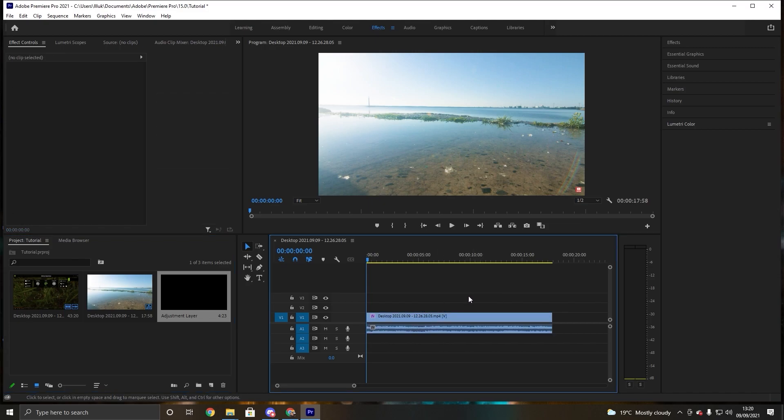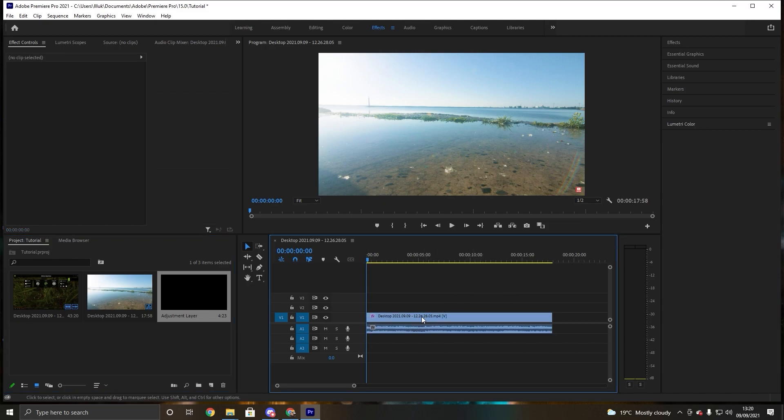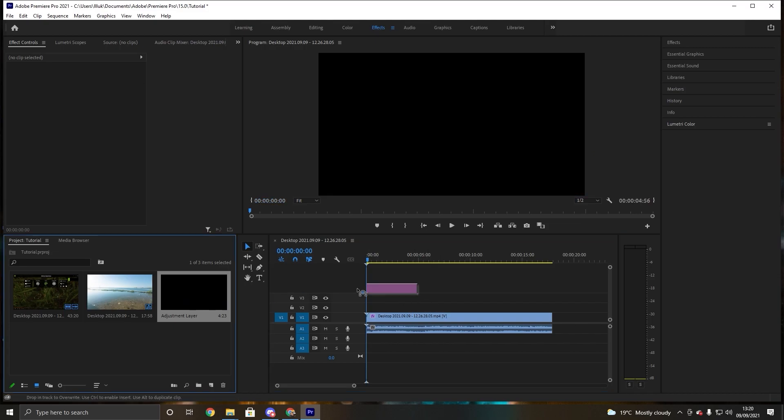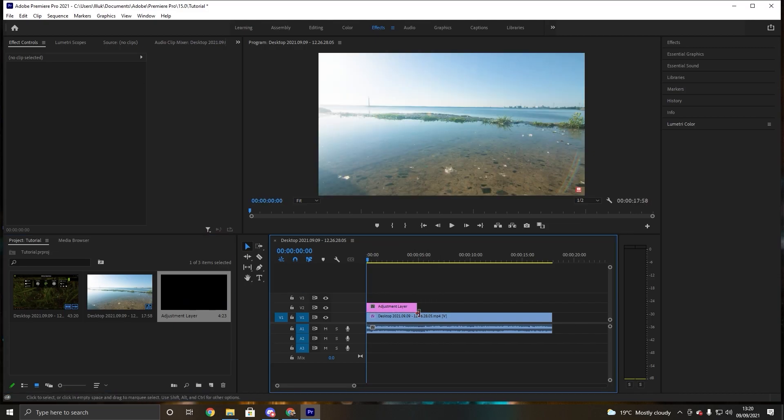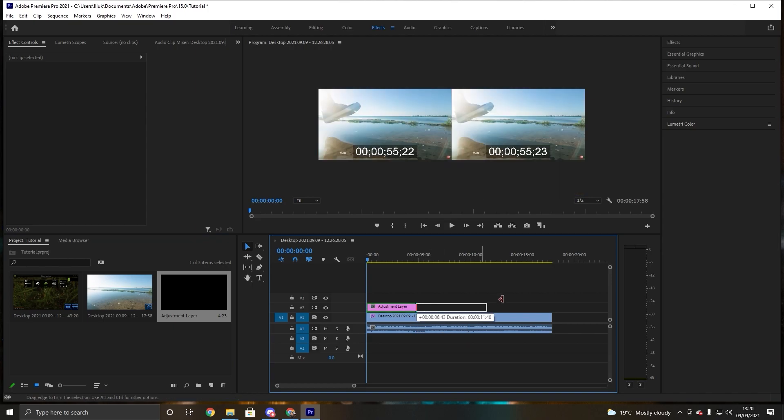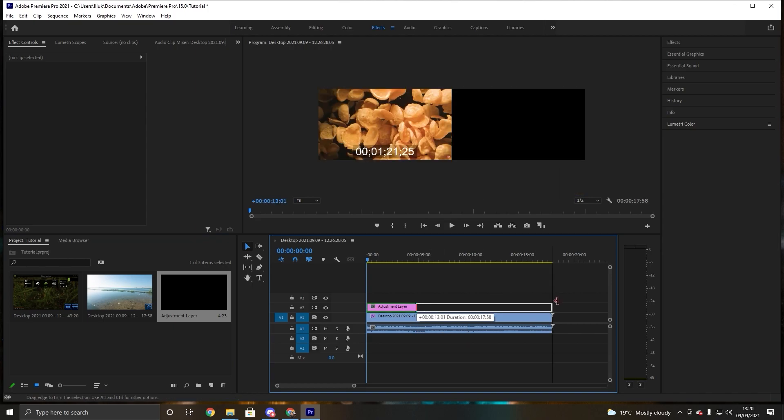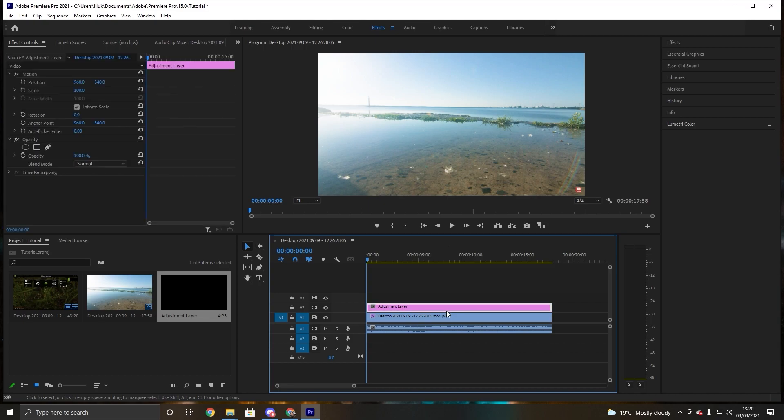And why you want to do this is you don't want to change this into a black and white video straight away, or otherwise you won't get the fading effect. So you want to drag this adjustment layer over it and then we just want to drag this all the way so it covers the whole video.